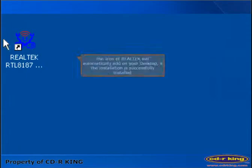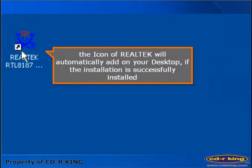The icon of Realtek will automatically add on your desktop if the installation is successfully installed.